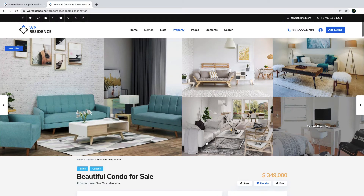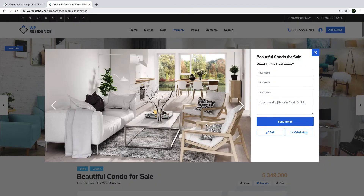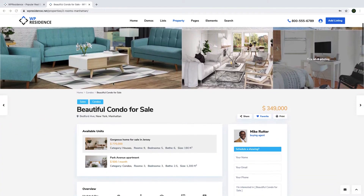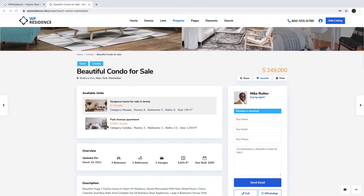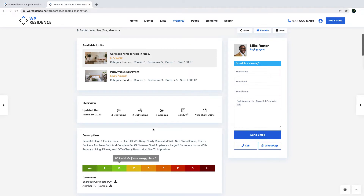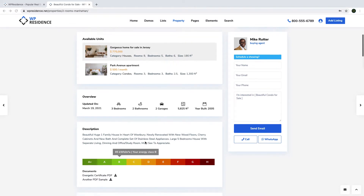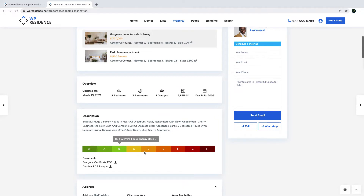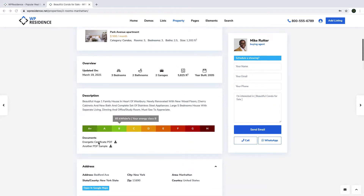You will always see property images, and clicking on the slider or photos will show you the full images and optionally also the contact form on the right. Scrolling down the page, you can show available units if you wish to enable that. Then you will have a short overview which includes the most important information about the listing — bedrooms, bathrooms, garage size, and year built. You also have the description area to present the property in detail, and a little lower you can present the energy certificate if it applies to your country, or documents in PDF format such as brochures or any kind of information useful for your visitors.